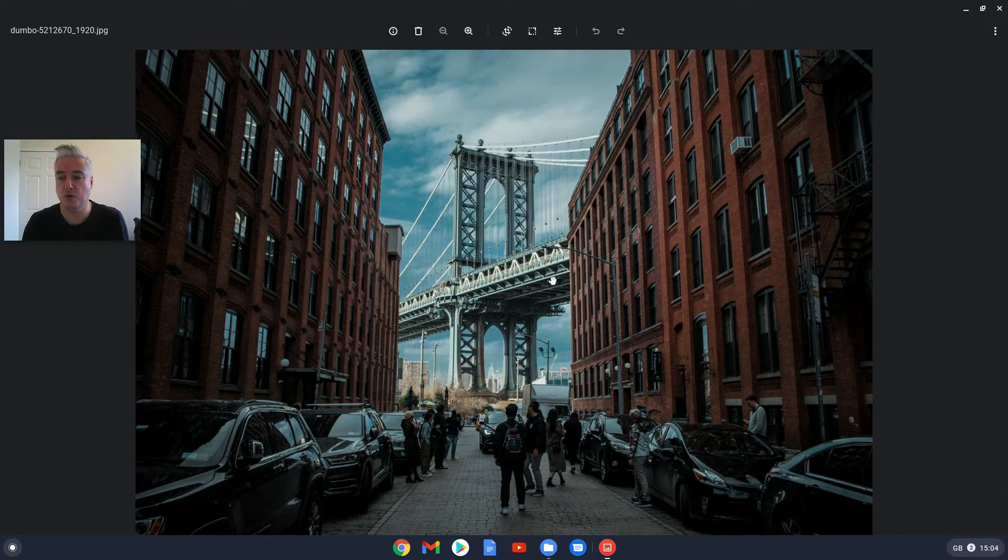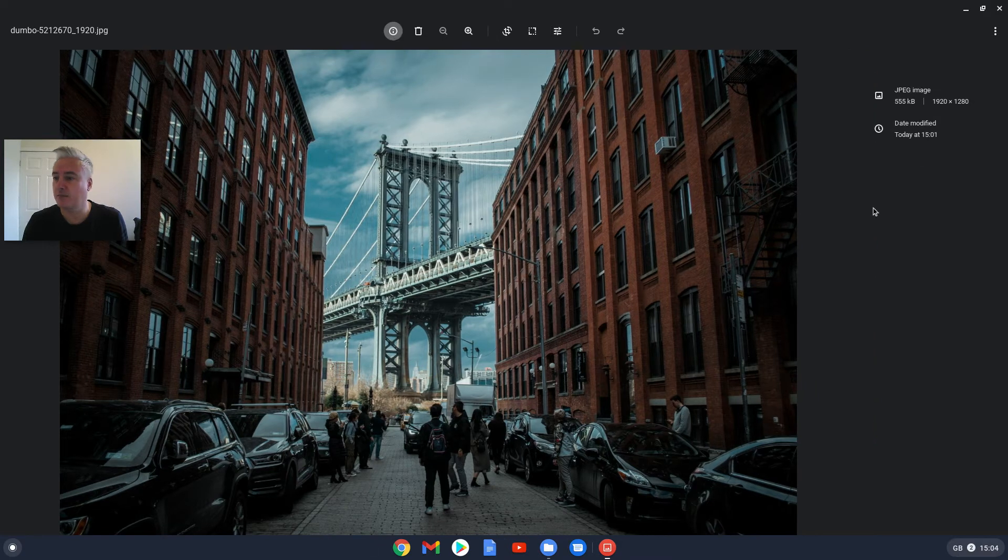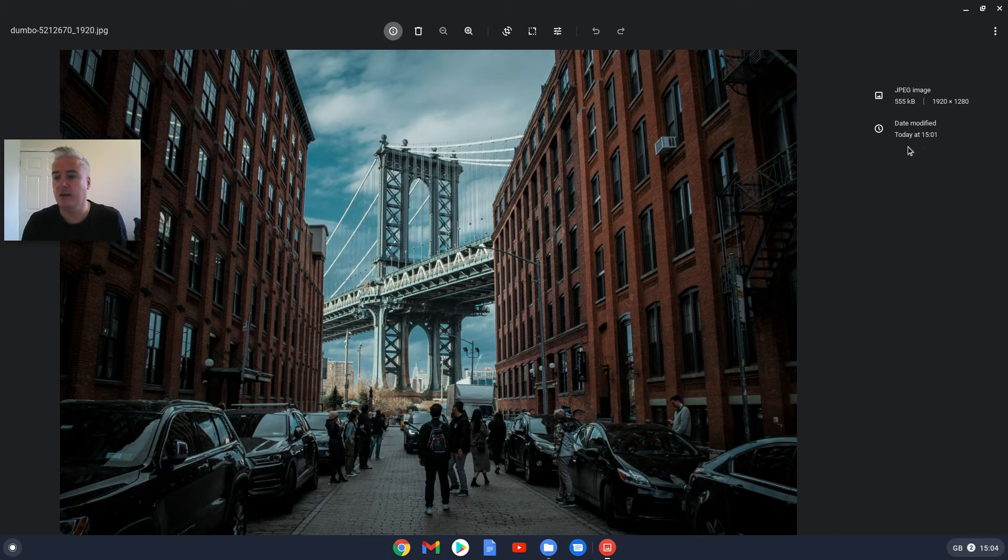So there's your picture. You've got the information there. If you click on that it shows you the size of the file and the resolution of the file and the date it was modified.